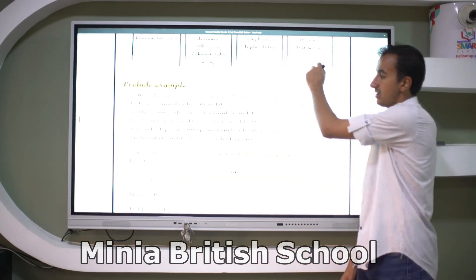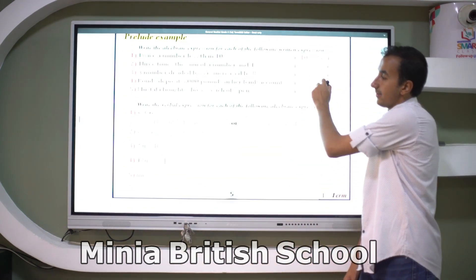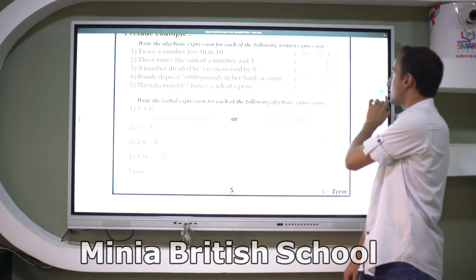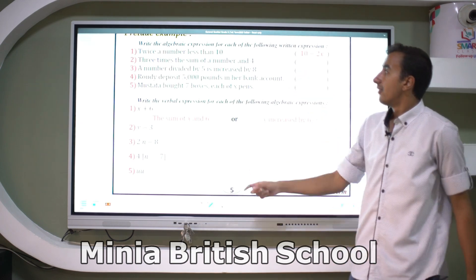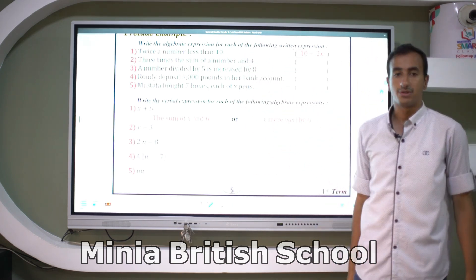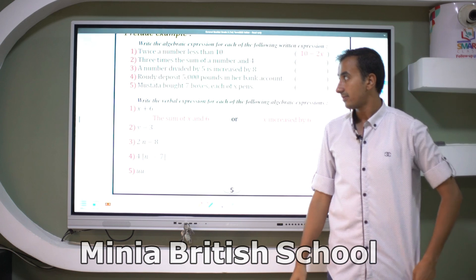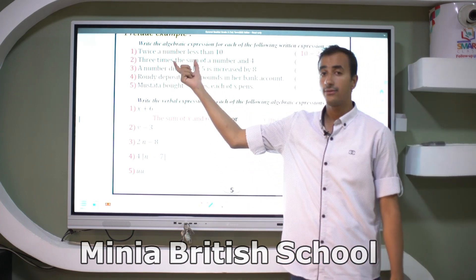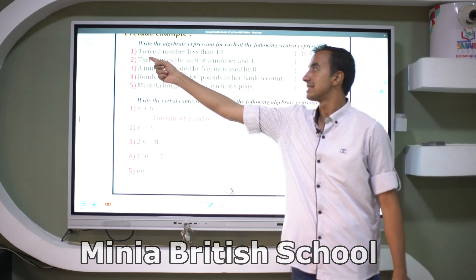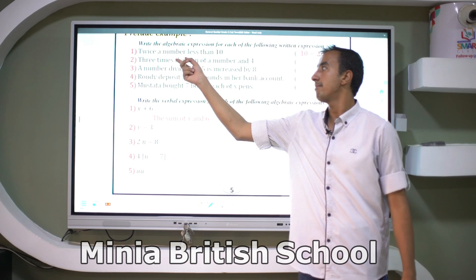Let's take some examples to solve together. Here, write an algebraic expression for each of the following verbal expressions. The first verbal expression is: twice a number less than 10.